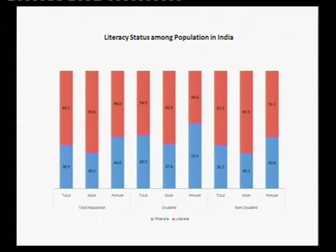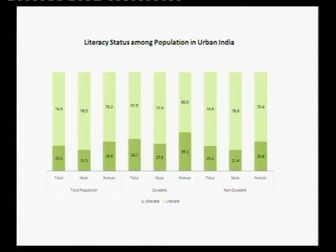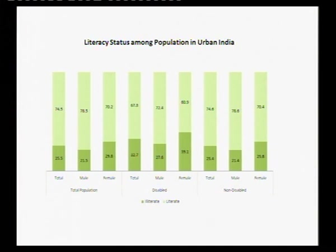Wherever data was available, I compared the disabled population with the non-disabled population. The illiteracy rate among the disabled is higher — 46% — compared to 37% among the non-disabled. This gap widens further in rural India. In urban India, however, the literacy rate among disabled persons rises to 67%, showing that location matters significantly.